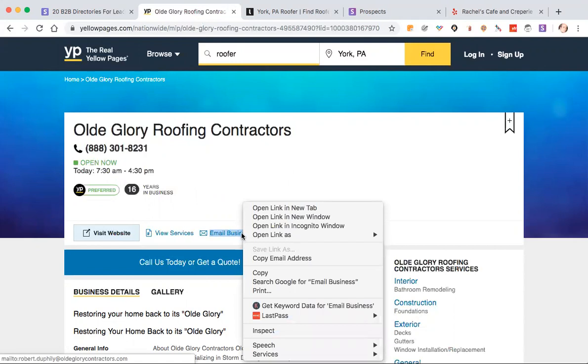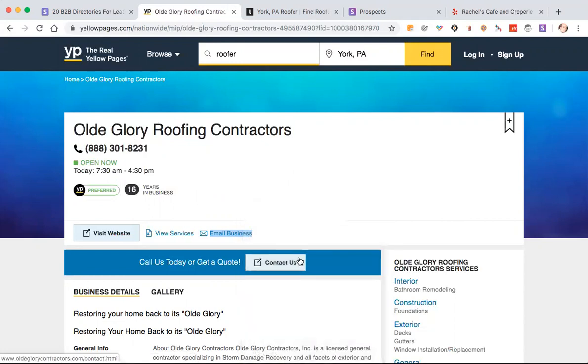I'm on a Mac. I assume you can do this on a PC too. Just control-click it or left-click it and copy email address. That's it, and then paste that into your spreadsheet.